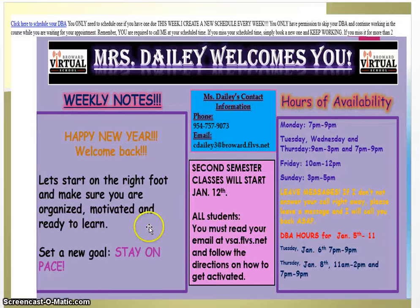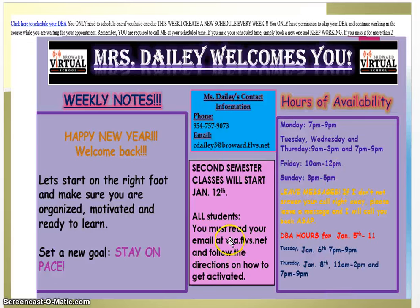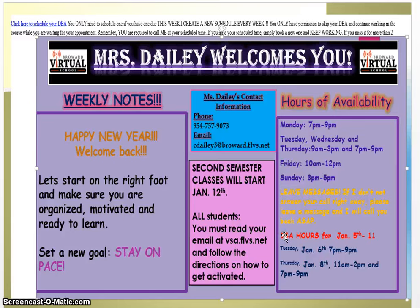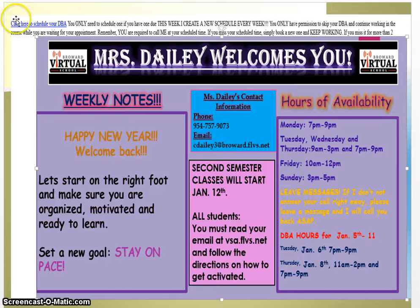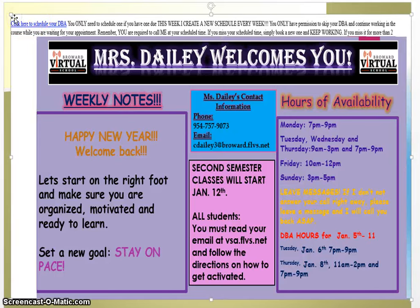This is what my announcement page looks like. I will have information posted here. You'll notice my hours of availability to the right and also my DBA hours. My DBA hours will be posted every Sunday night or Monday morning for that week. I do change them every week. If you're going to schedule a DBA, please make sure that you do it up here. This is where you're going to be scheduling a DBA at the top of my announcement page. I'll get back to DBAs in just a second.